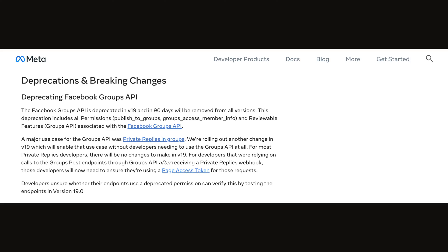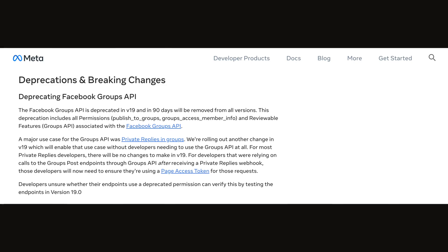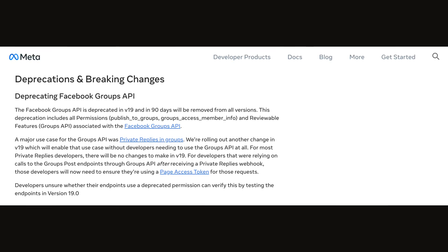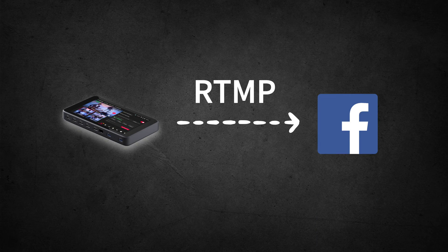As of April 22, the ability to directly stream to our Facebook Groups via platforms such as YoloBox, Ecamm, or StreamYard has been discontinued. However, it's not all bad news. It's still possible to stream to your personal profile or your pages directly via YoloBox. By switching to RTMP streams with YoloBox, you can continue to engage with your Facebook Group audiences. Now let's delve into the details of RTMP to ensure your live streaming remains as dynamic as ever.